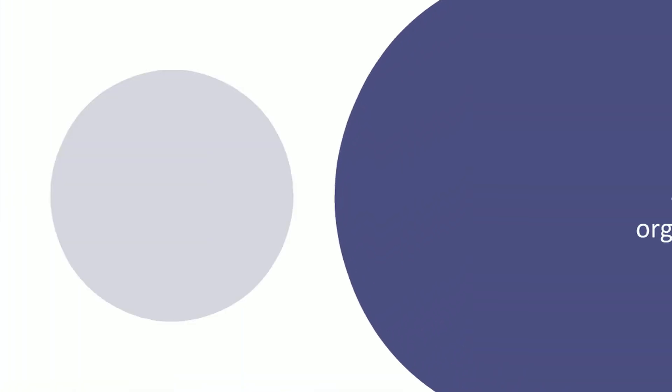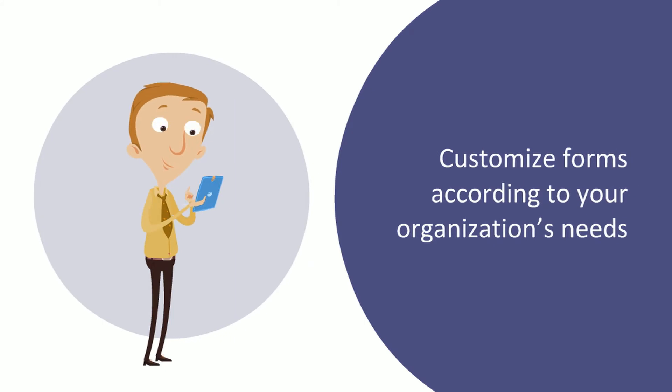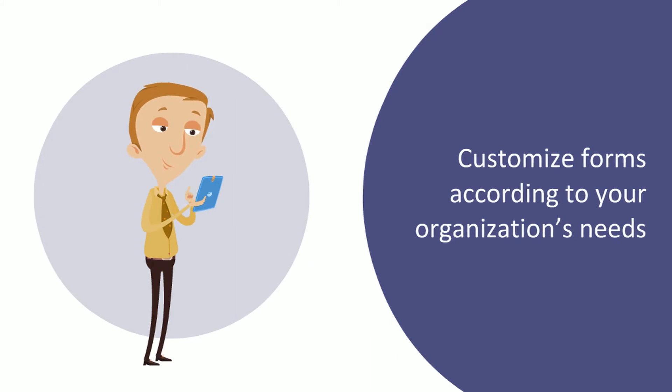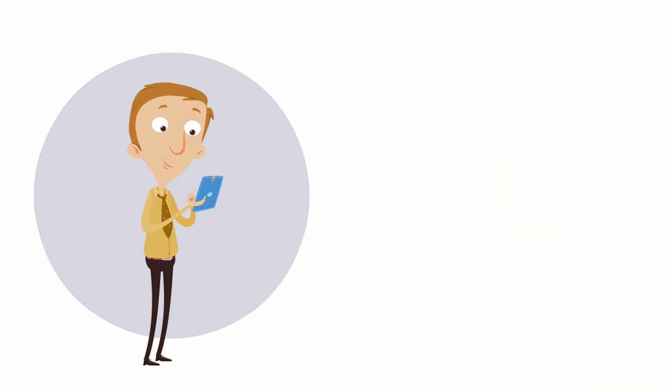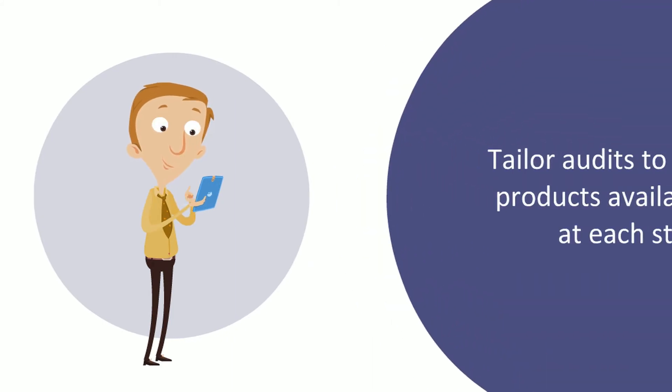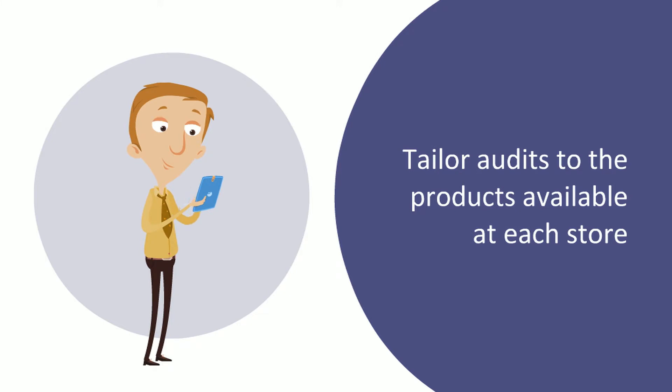With VisitBasis, you can customize forms according to your organization's needs and even tailor the audits to the products available at each store.